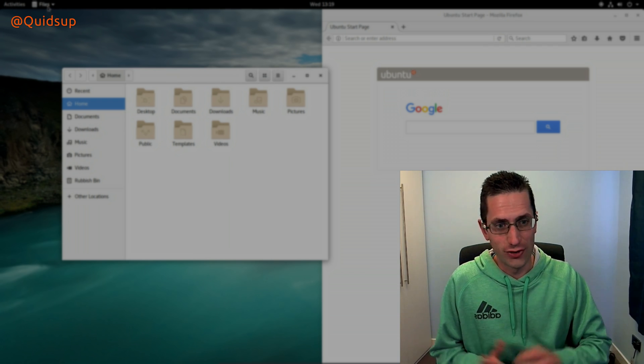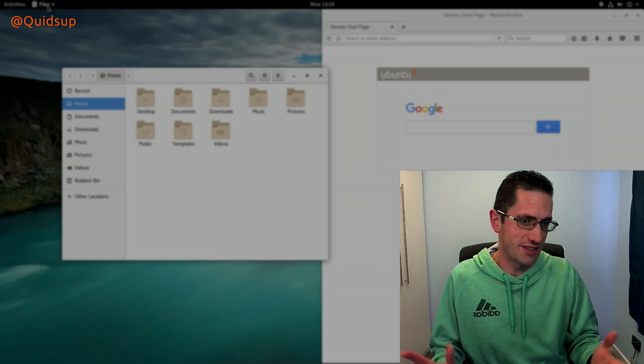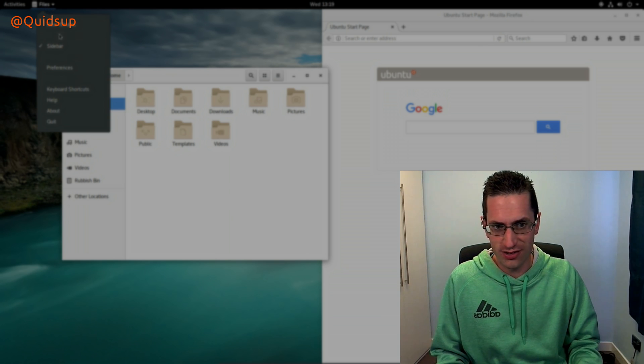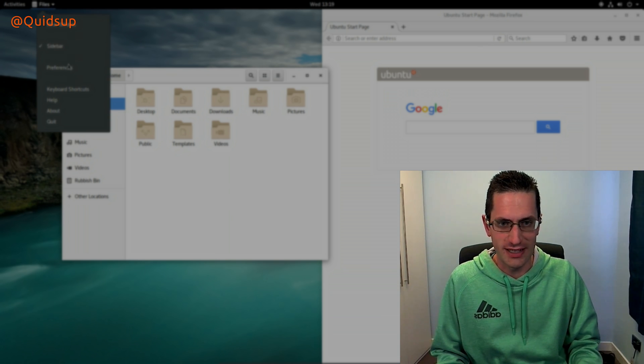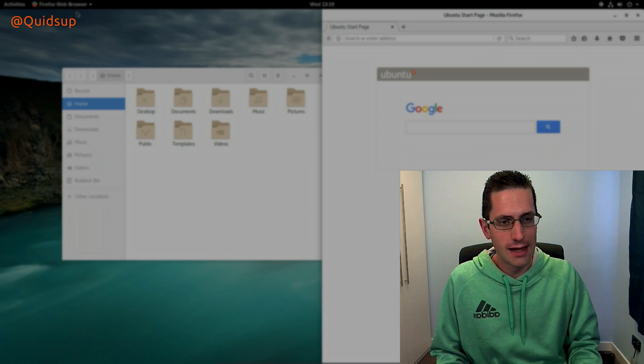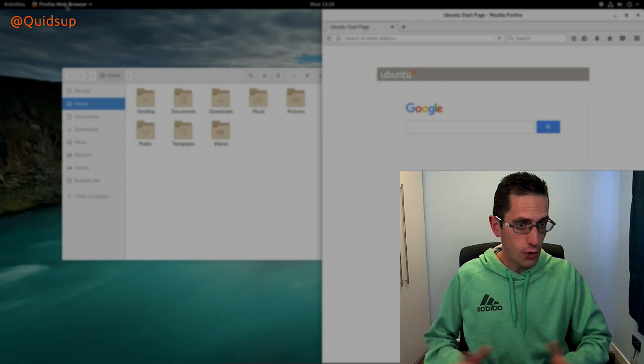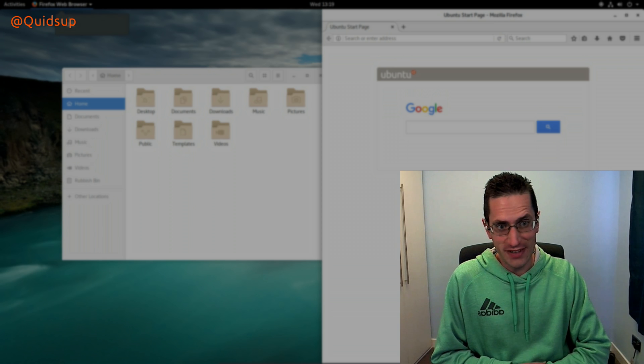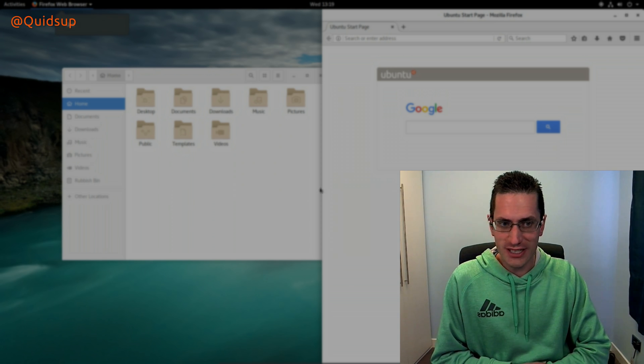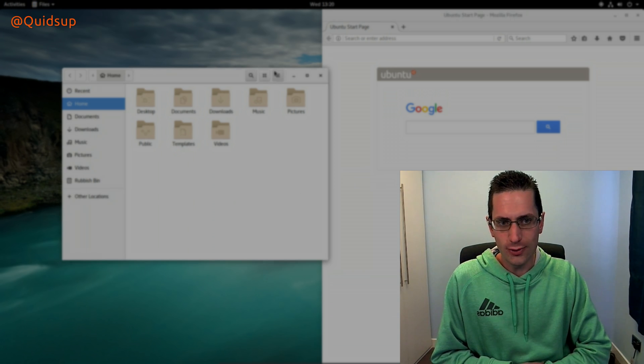But if you're not sure about the pronunciation of GNU, here is Richard Stallman explaining in the film Revolution OS. So, I hope that cleared things up for you. Thanks for watching. I'll see you all later.